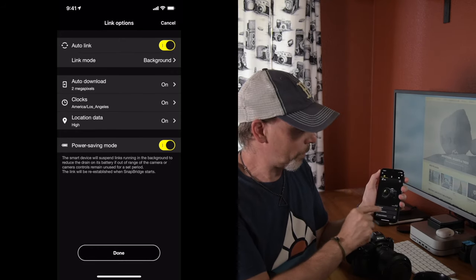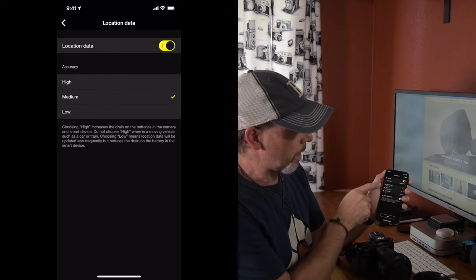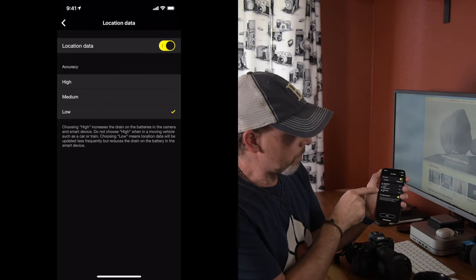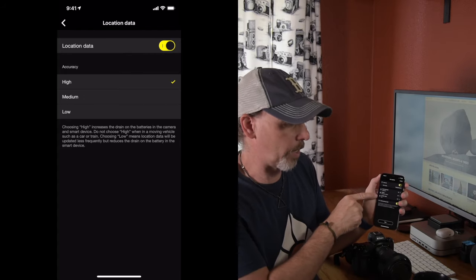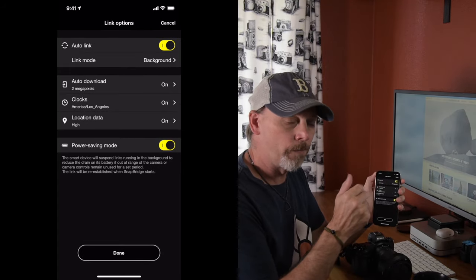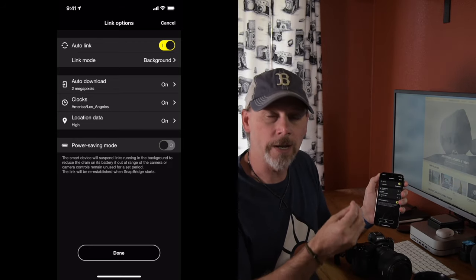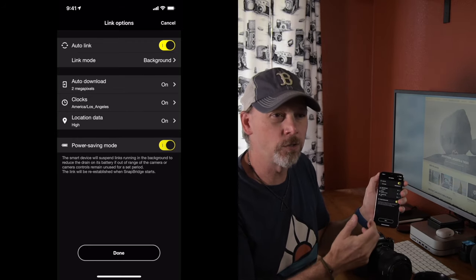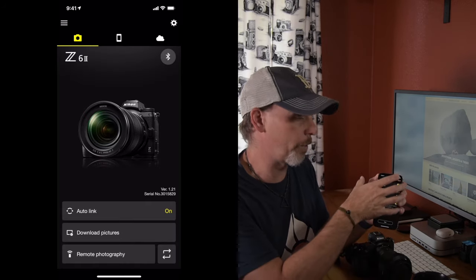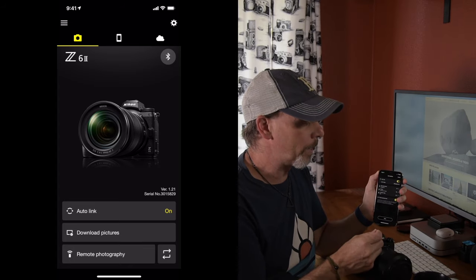Auto Link is the option — you click on Auto Link, and down here there is a Location Data setting. You can set your location data to high, medium, or low. I suggest high because that's the most accurate. It does use more battery power for both your phone and your camera, but your accuracy will be better.